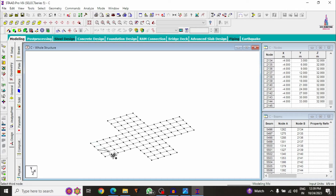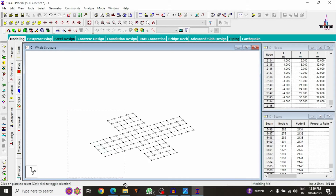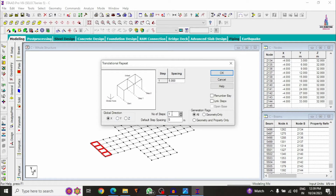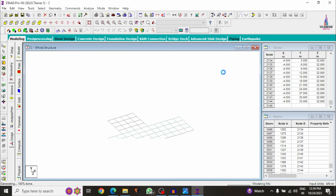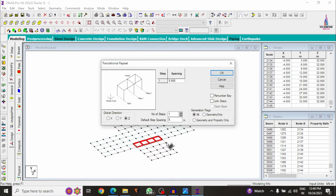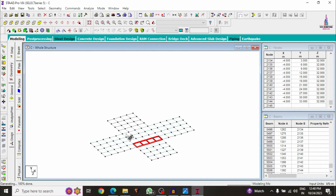In the same process, apply the four-node plate for the remaining members. Then copy these members to the remaining sections — 1 through 13 numbers. Select these particular sections and use Translational Repeat in the X direction, consisting of 13 numbers each at 4 meters, click OK, and it copies accordingly. Then select these plates and copy them in the Z direction — 4 steps, each of 4 meters, and click OK.